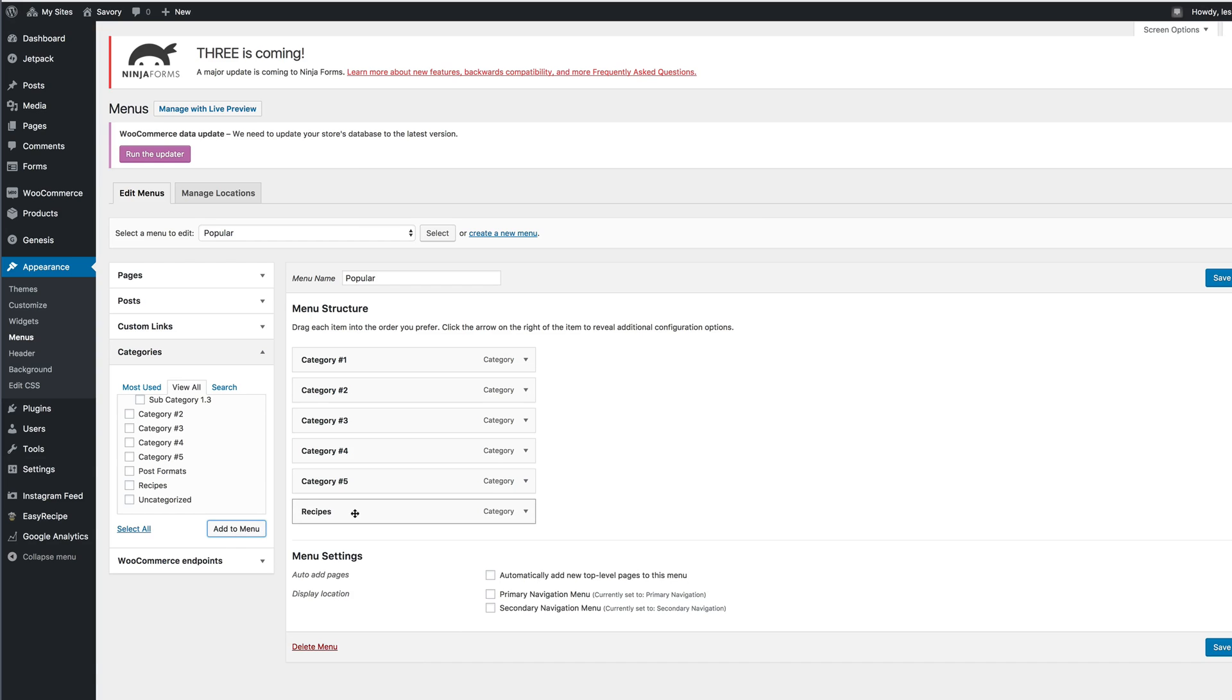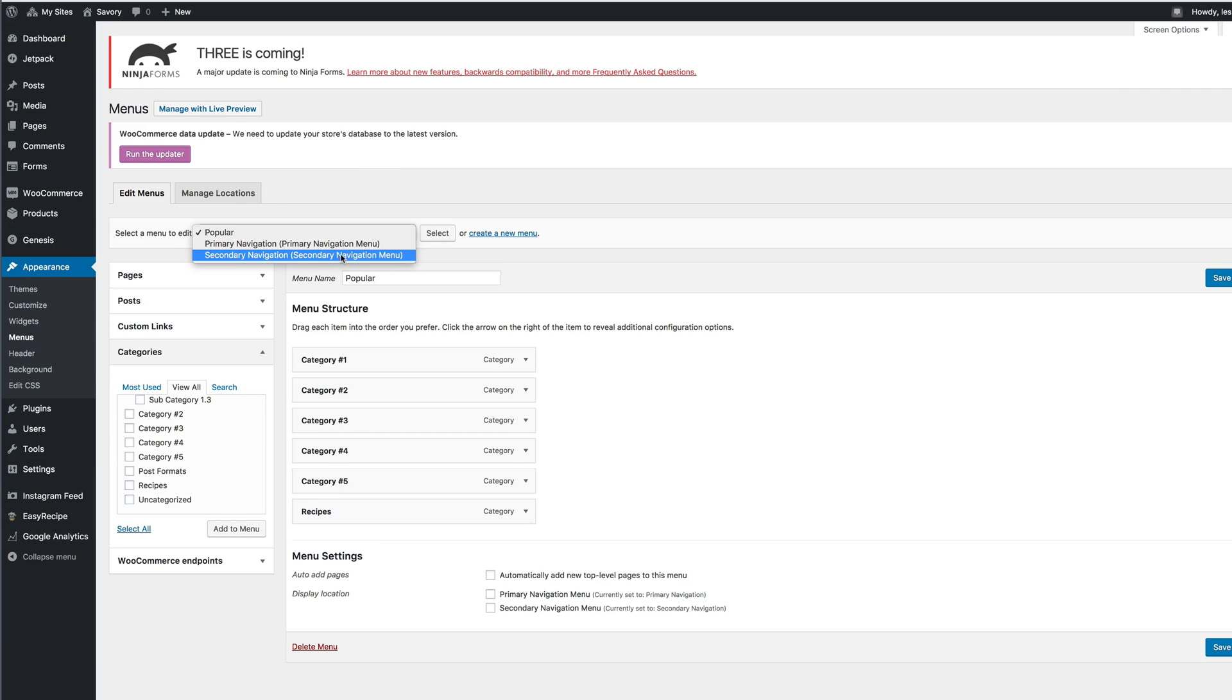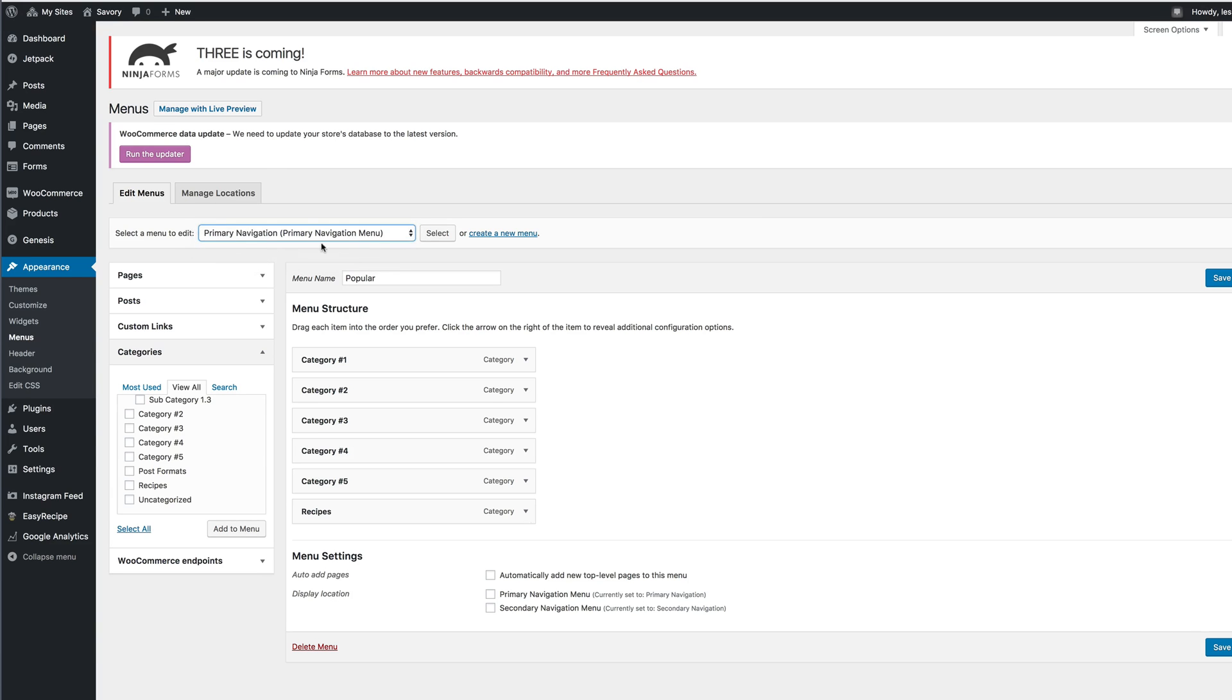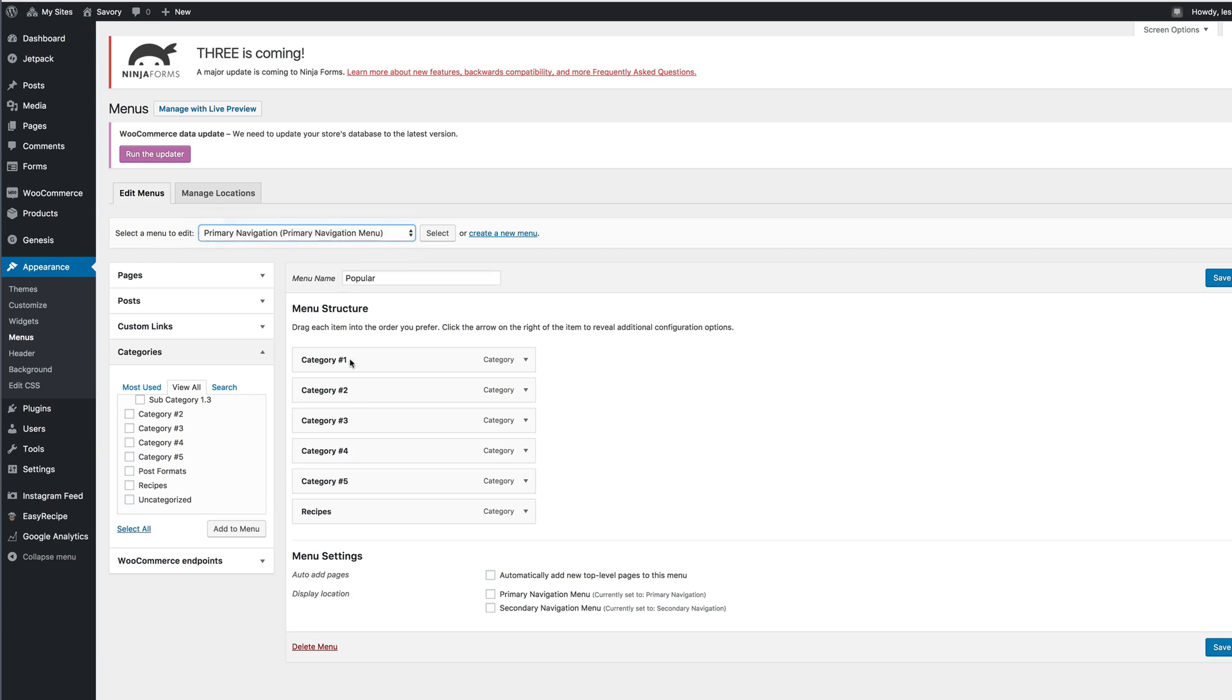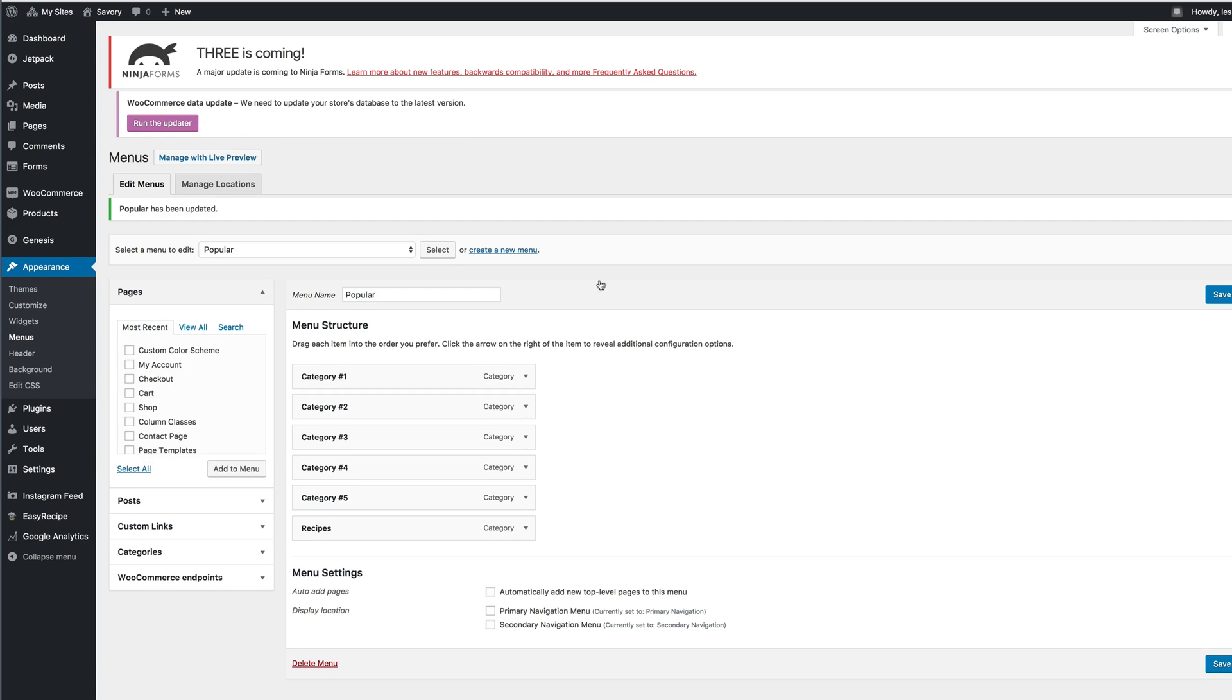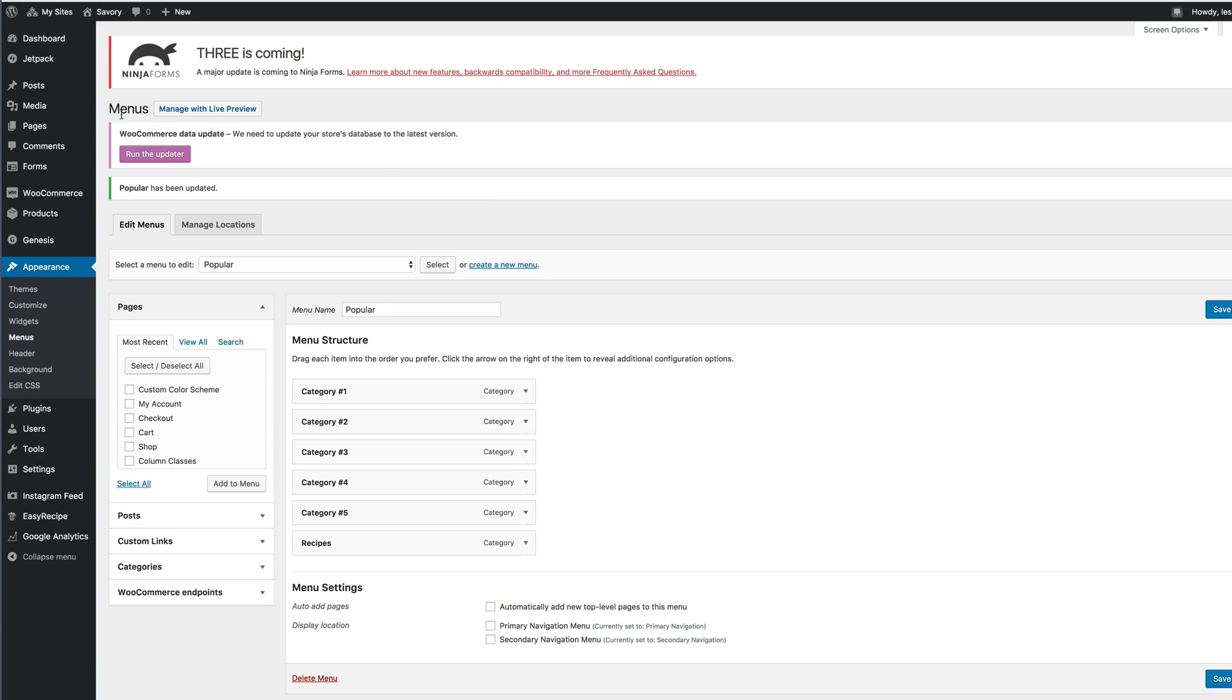Now keep in mind you may want to check off a different menu and select that menu for your new category to show under. So make sure here in this tab that you've selected the menu that you would like the category to show under, and then don't forget to always click Save Menu.